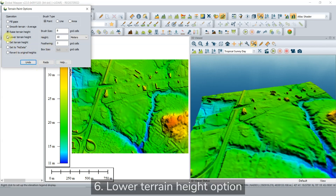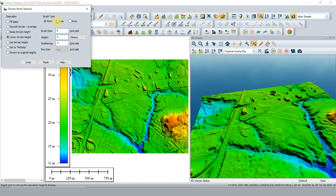You can also lower the terrain height, which will incrementally decrease the height of the terrain in the specified area. In this case, a line.